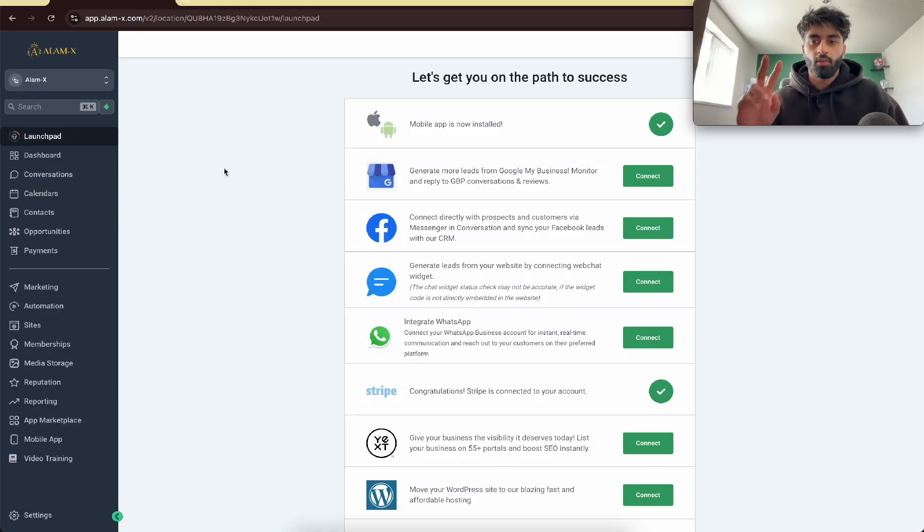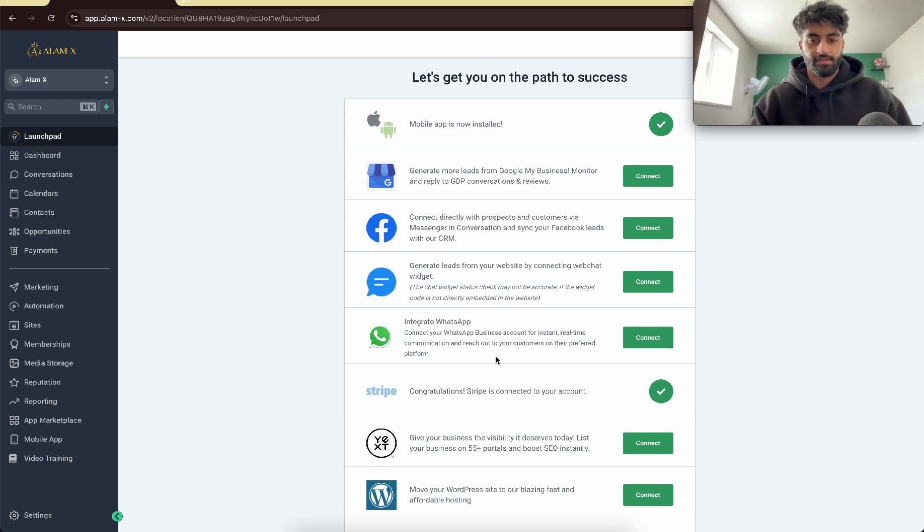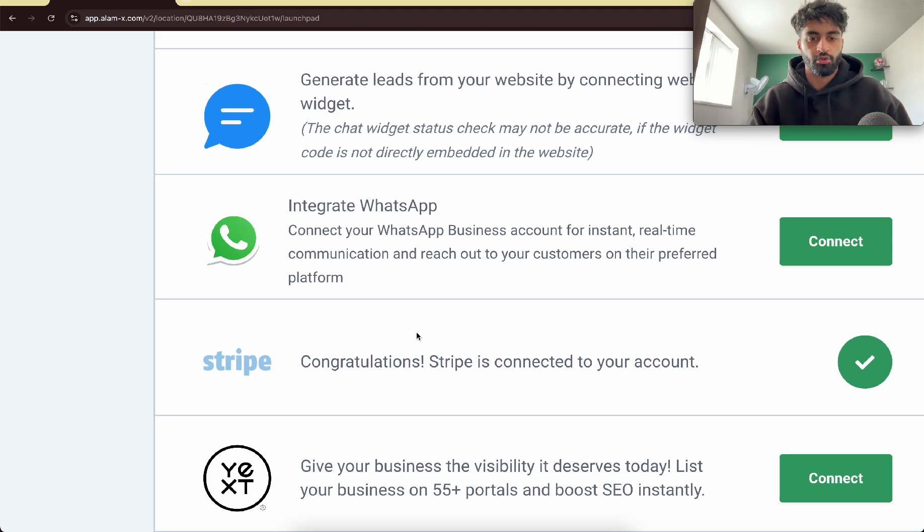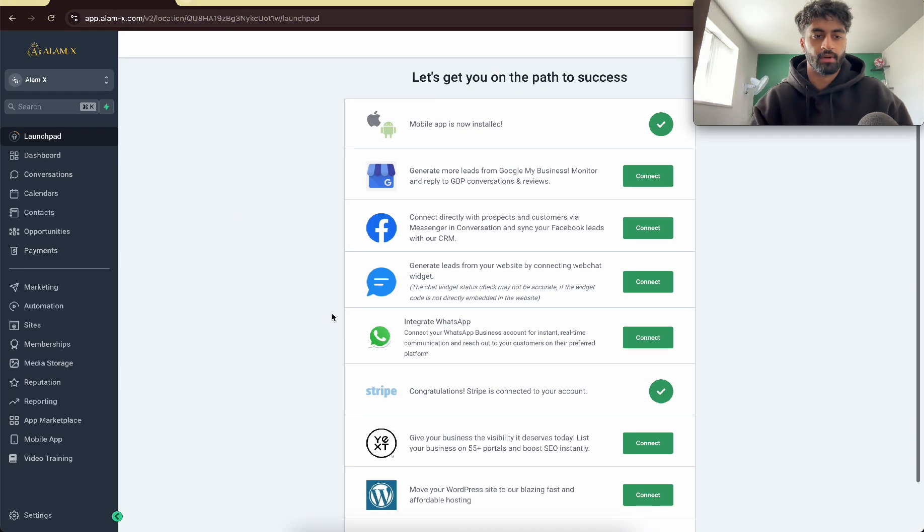All right, there's two ways you can do this. I do it the second way, but I'm going to show you the first way because it's good. First things first, you need to connect Stripe to your account. So make a Stripe account and connect it to your own sub-account.